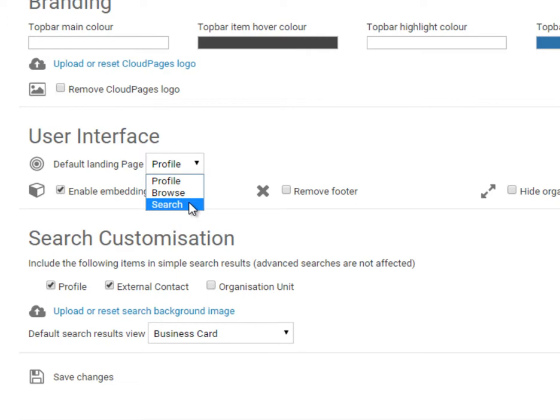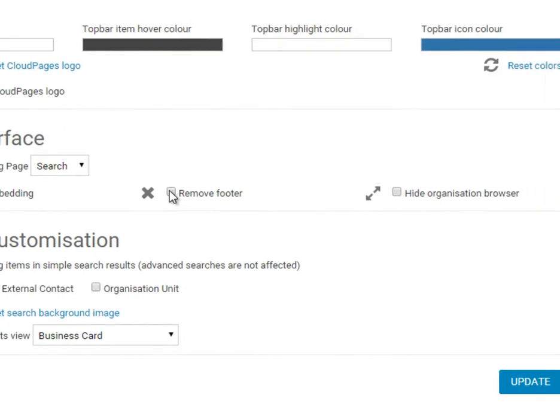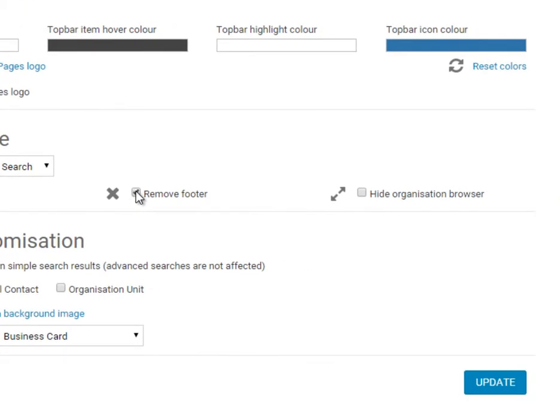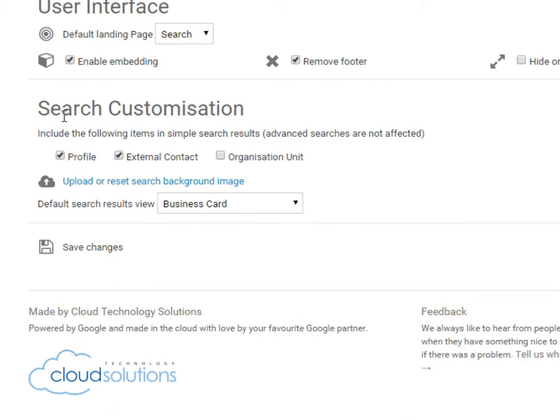By selecting the embedded option, Cloud Pages can be included within your corporate intranet via an iframe. You can also remove the footer or even hide the organisational browse. Cloud Pages also allows you to customise which items to search for.